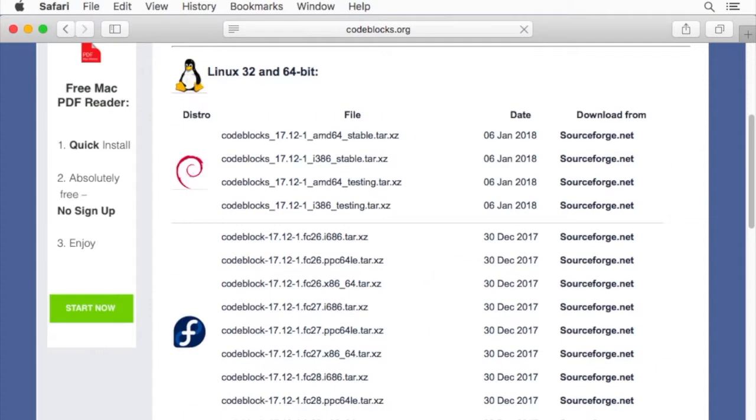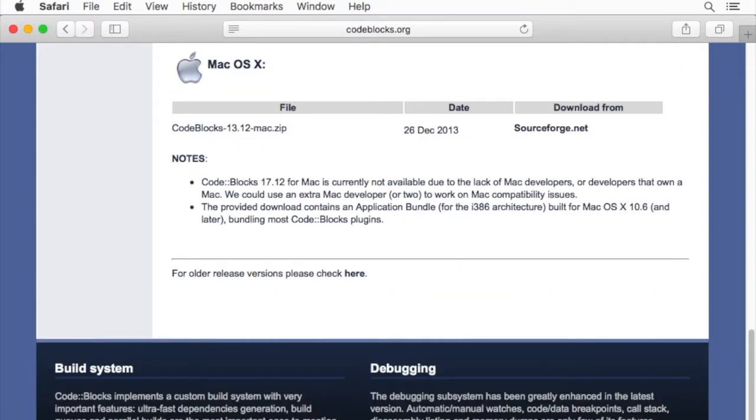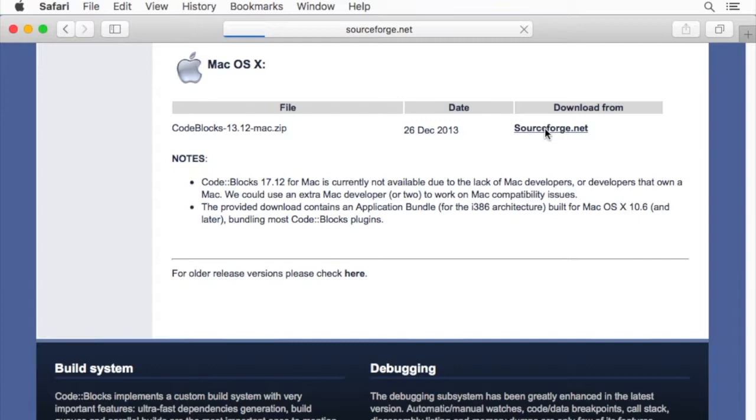On that page, we'll scroll down all the way to the bottom. We'll see there's a version for macOS on SourceForge, so we'll click on that.